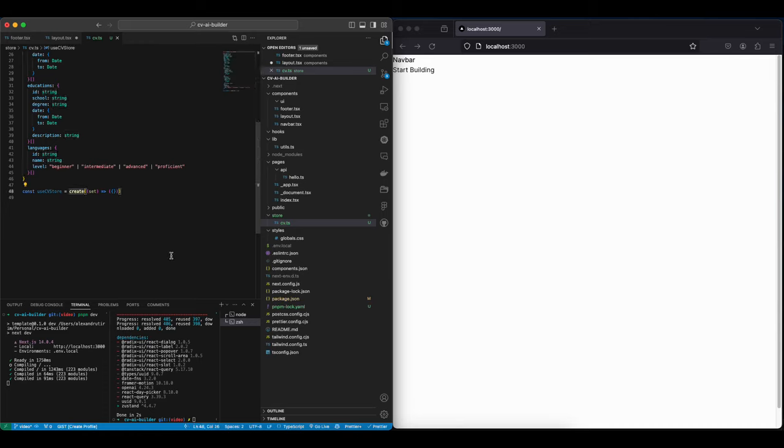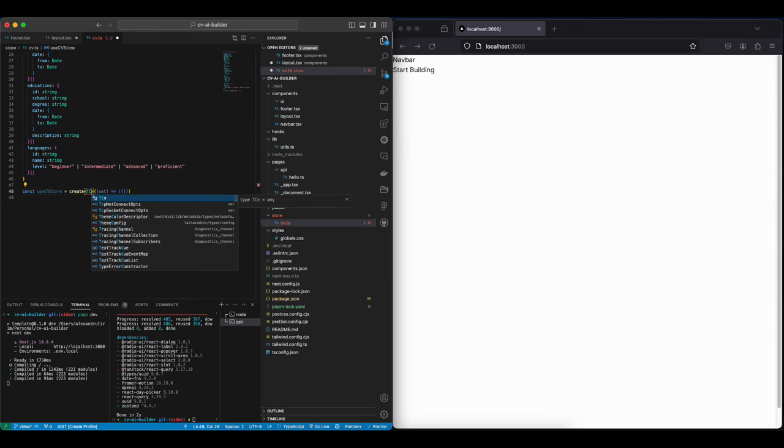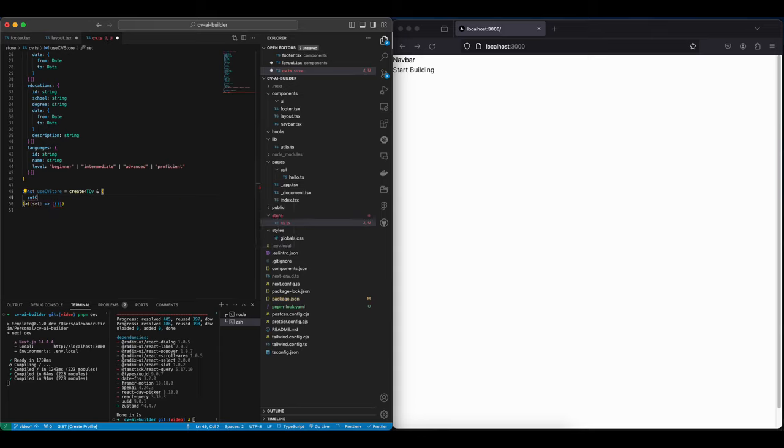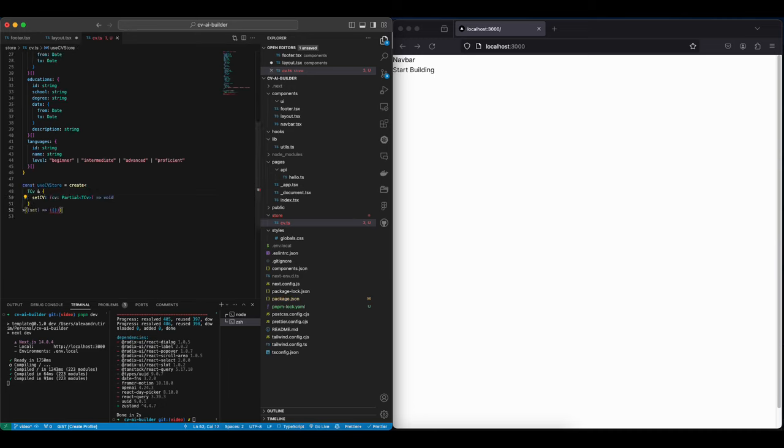And then this create is actually a generic, and then we can use it as such. And then here we will have one extra function called setCV, which is going to take a CV and it's going to return void.